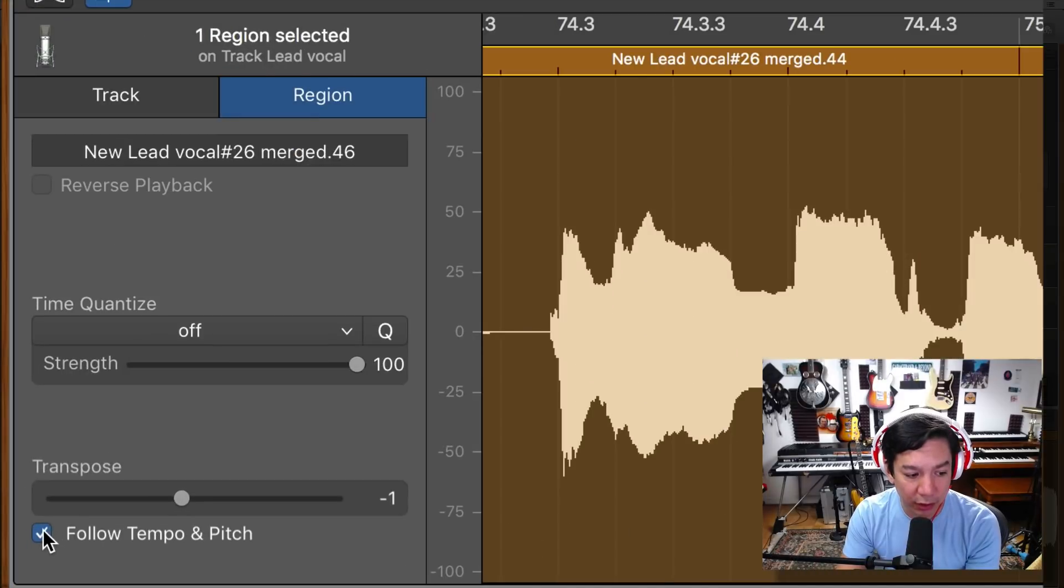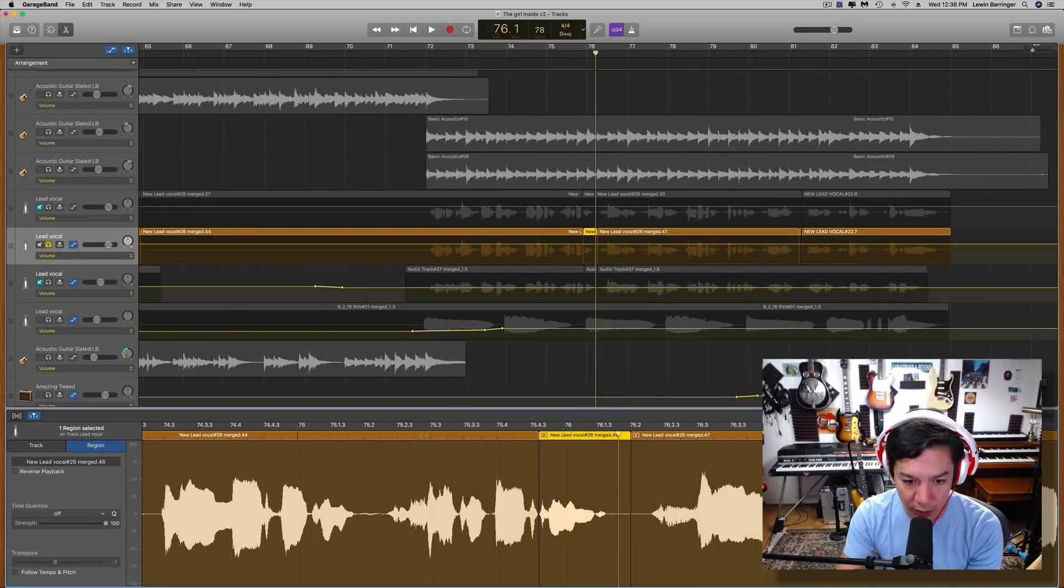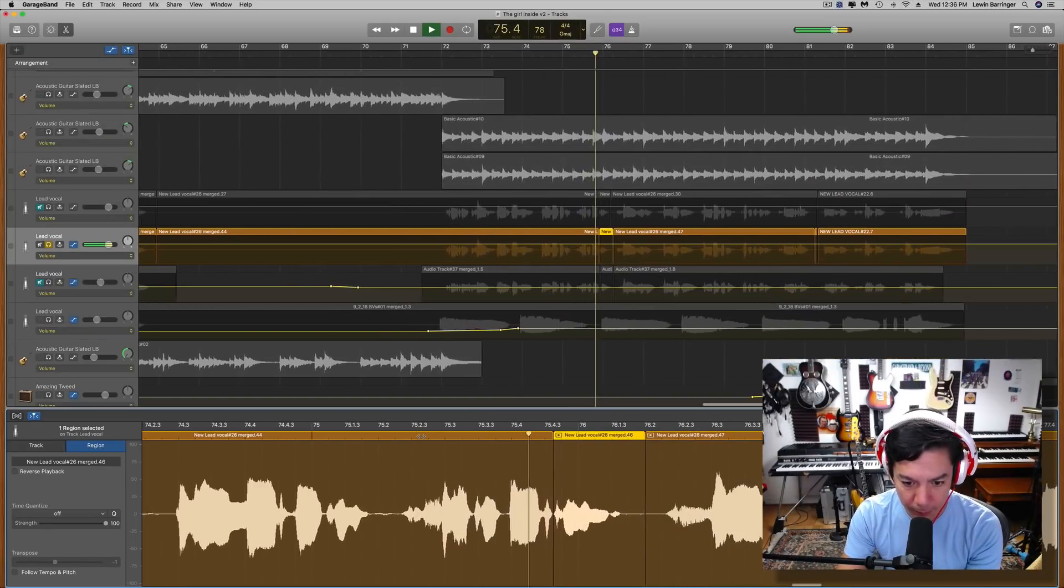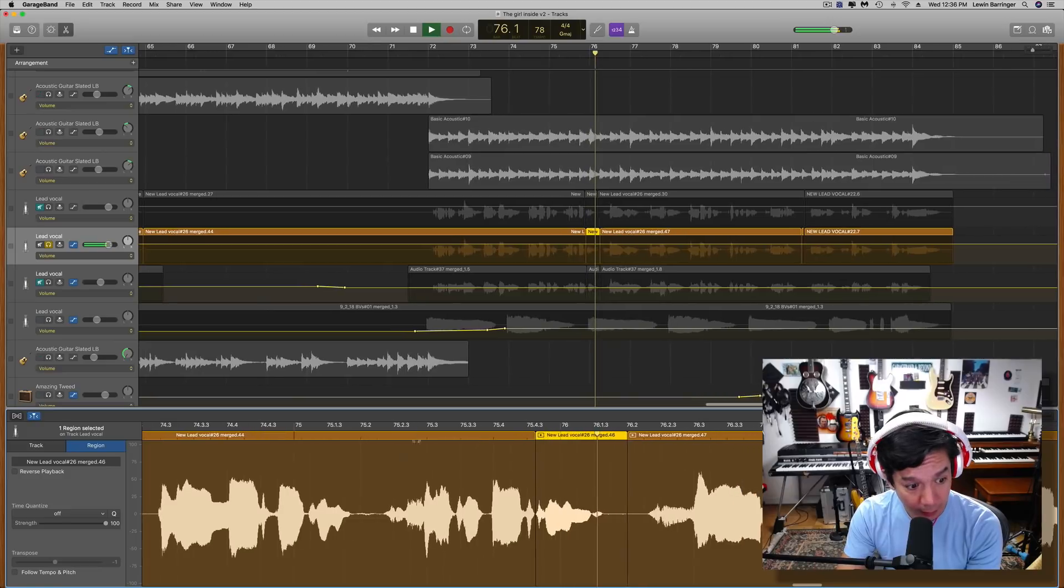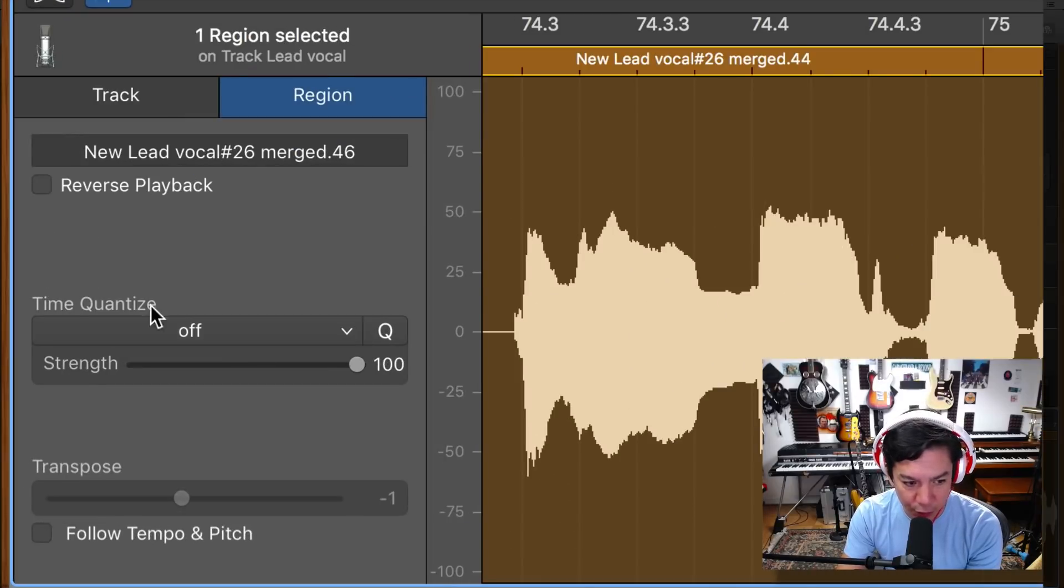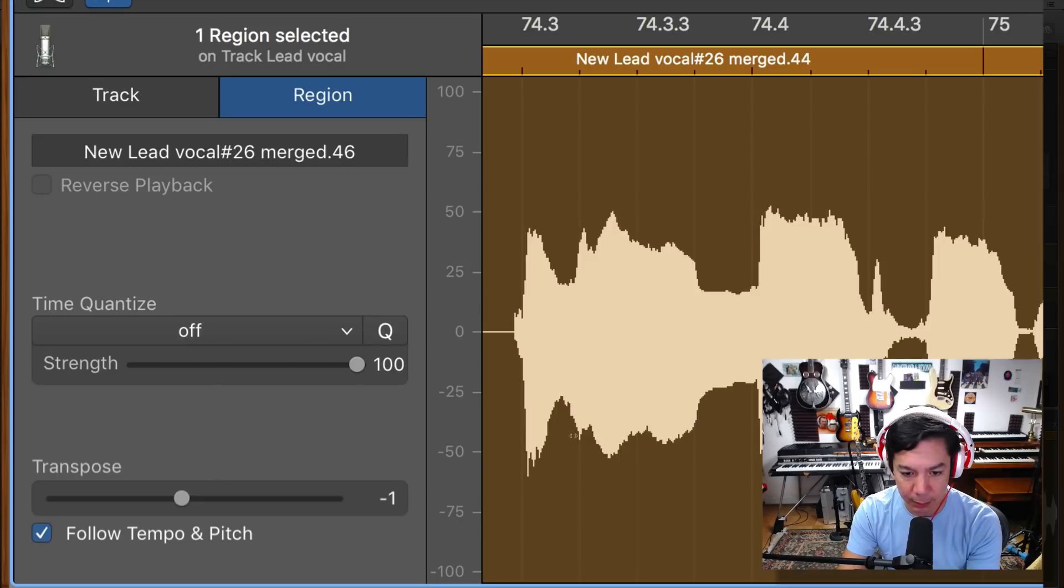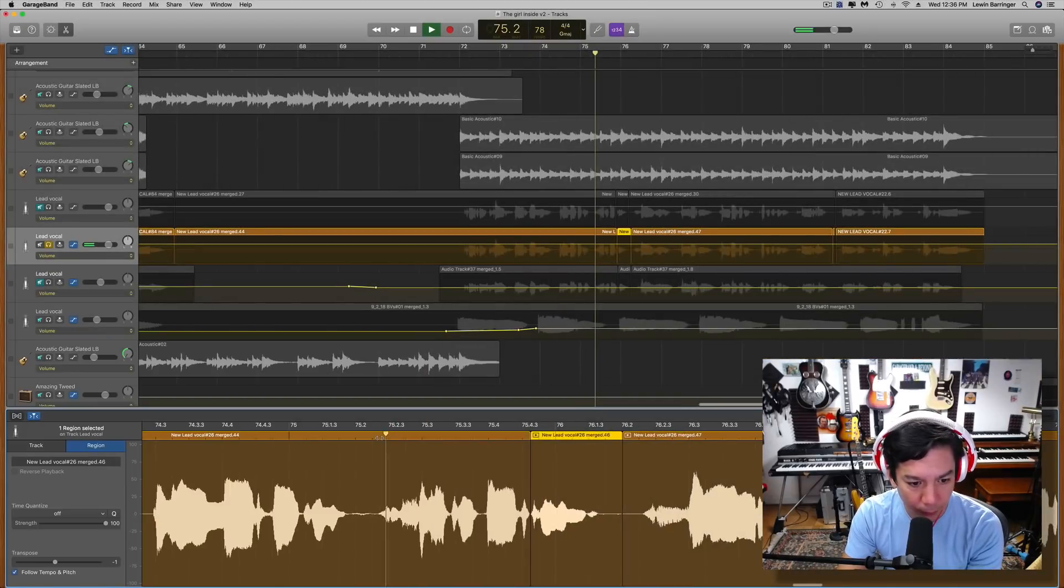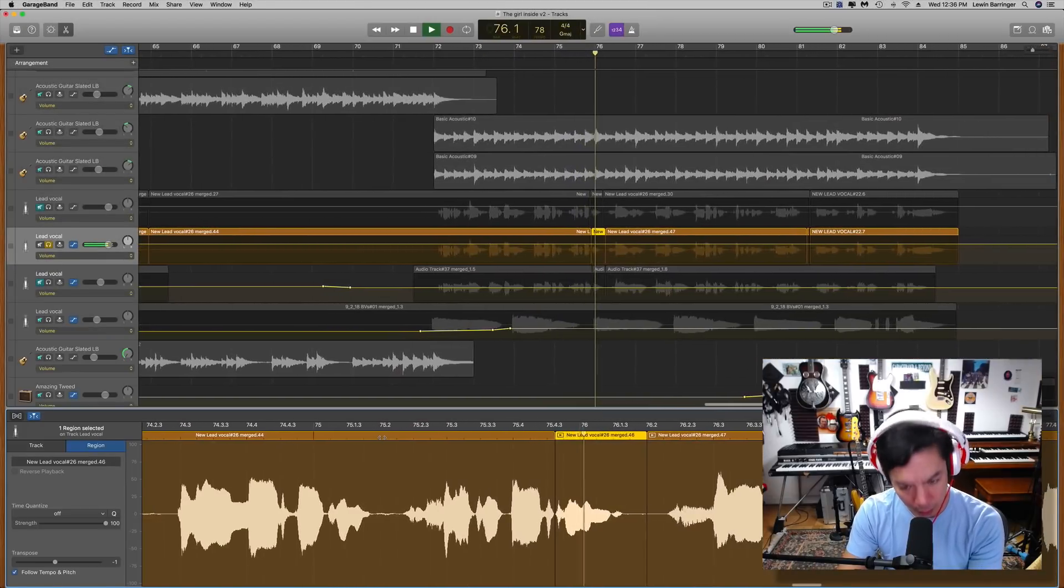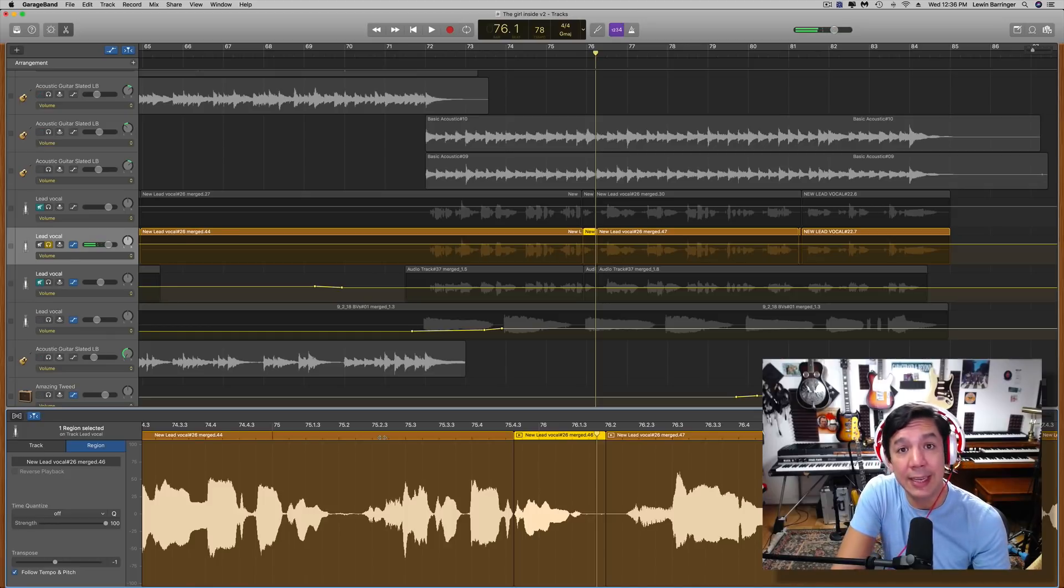So I'll turn this off now just so you can hear what it was before. Of course you do want to make sure that you have the follow tempo and pitch selected because otherwise it doesn't work. She sheltered by the trees. Pretty easy.